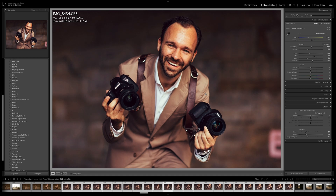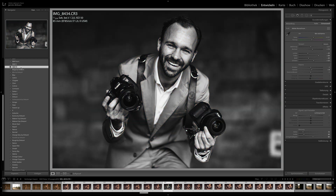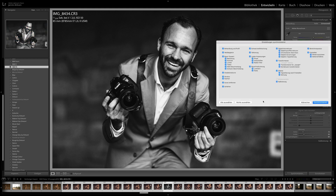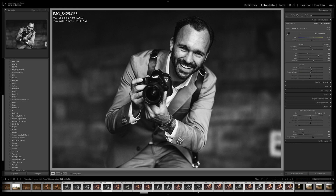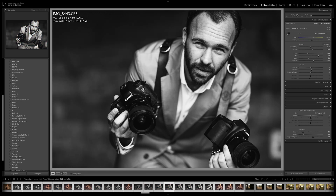If I decide I don't like the look, I can choose another one. Let's go to Black and White 3. I still have my selection, so I click Synchronize and choose everything. All images will now be in black and white with the preset I just chose. This way I can super quickly edit images.